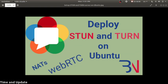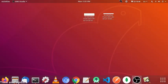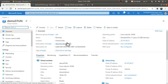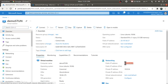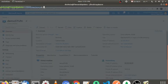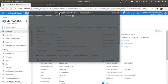Hello and welcome! In this video we'll deploy a STUN and TURN server on an Ubuntu server. I have a virtual machine on Microsoft Azure, so let's connect to that — I've just created it so I haven't connected with that machine yet.